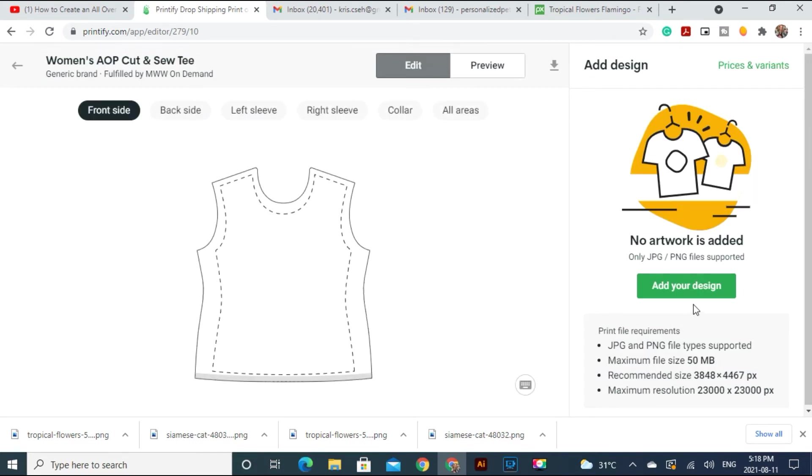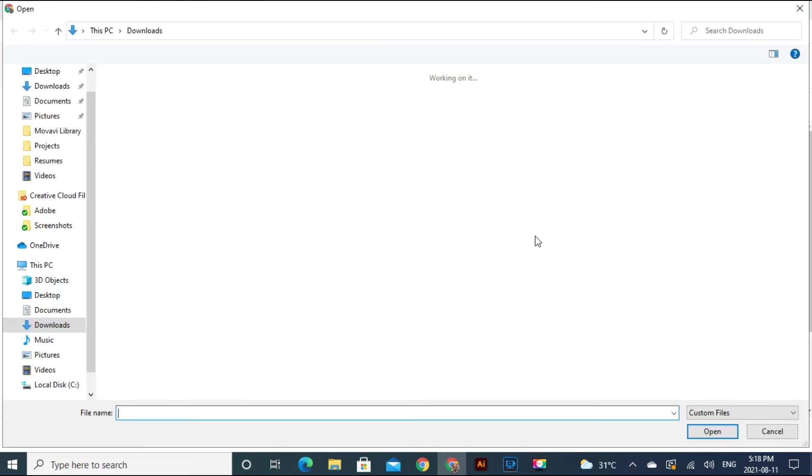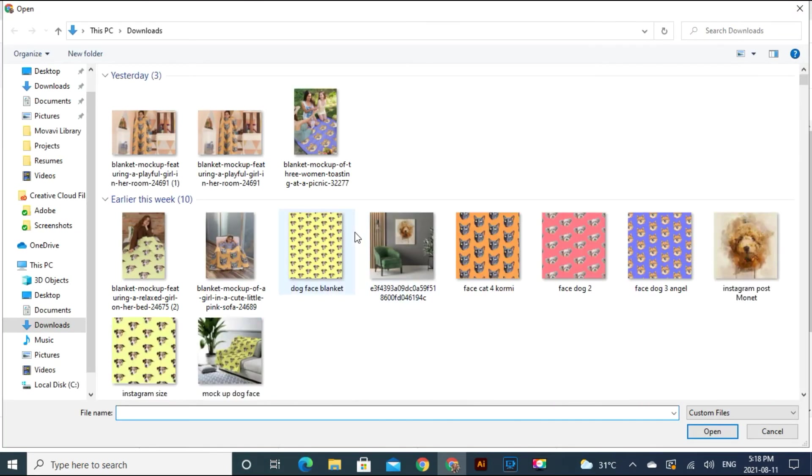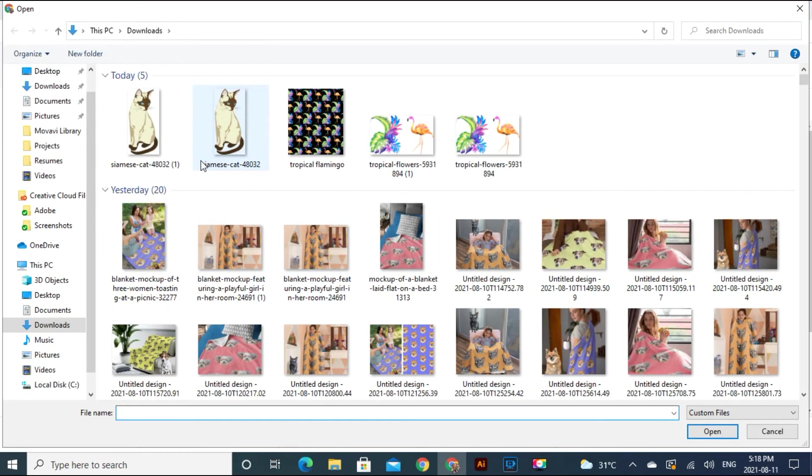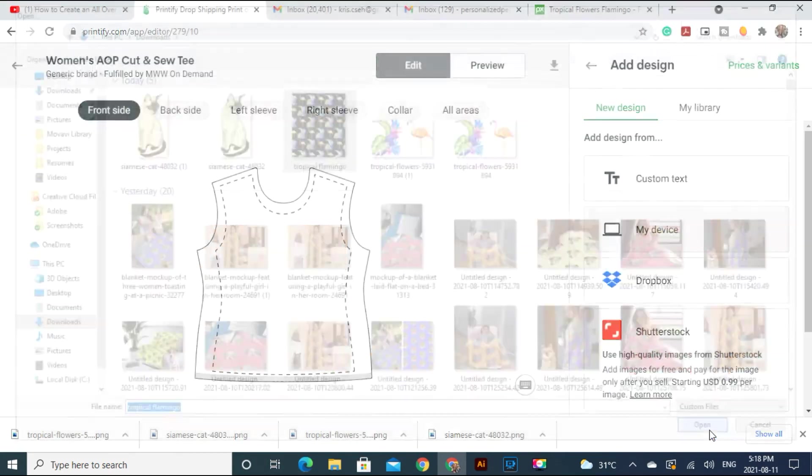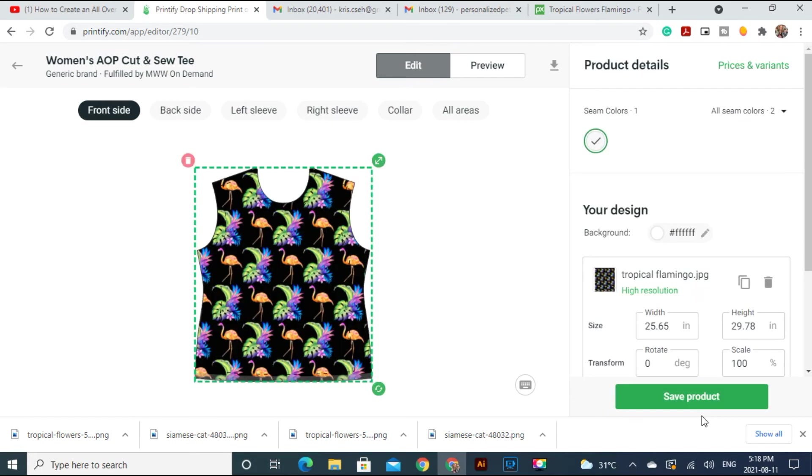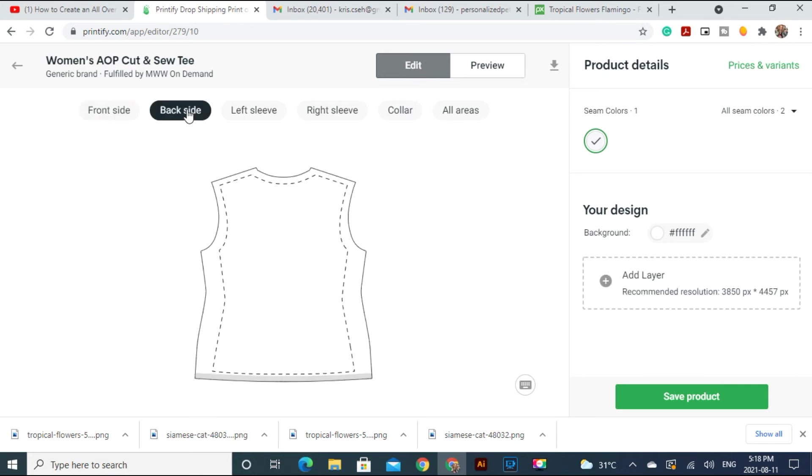Here we come to add your design from my device. Here you go. And then now it's uploaded. High resolution, so it's good. It fits good. Let's go. This is the front.